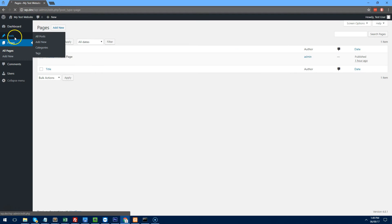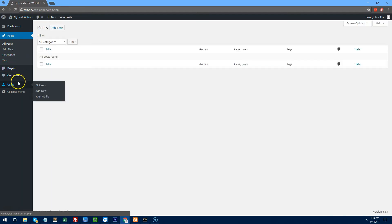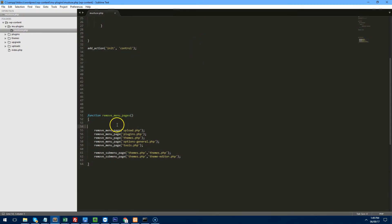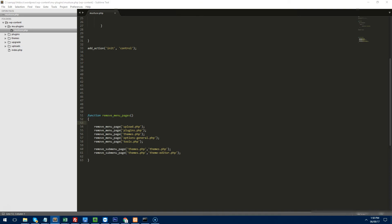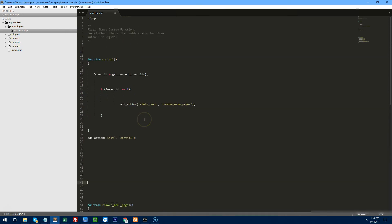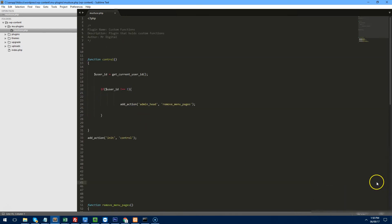The client can still add pages, add posts, and view users. With users, you might want to hide the main admin user so the client thinks they're the only administrator. I found a snippet online to do that — it's quite long to type so I'll include it as a downloadable attachment with this video so you can edit it however you want.